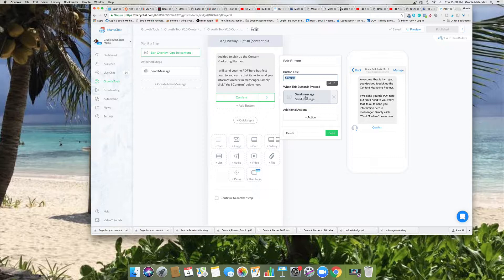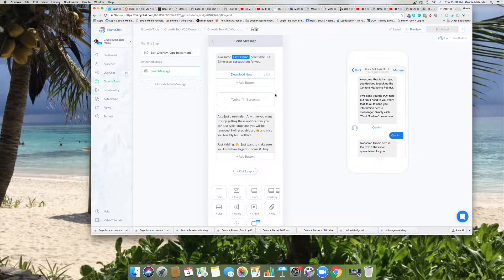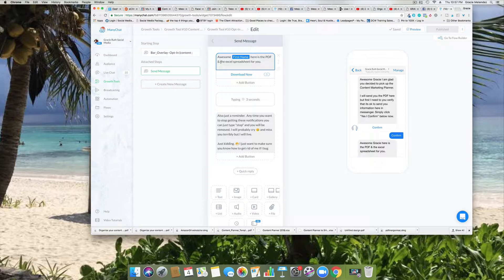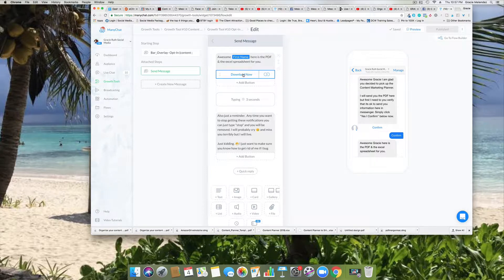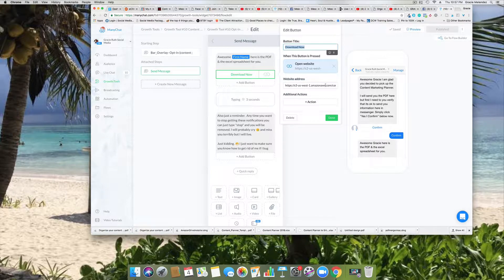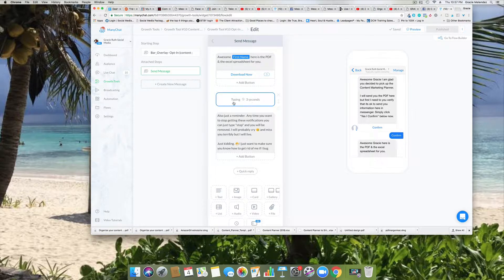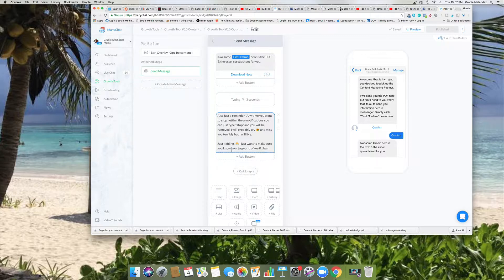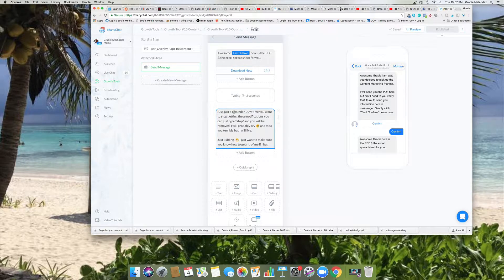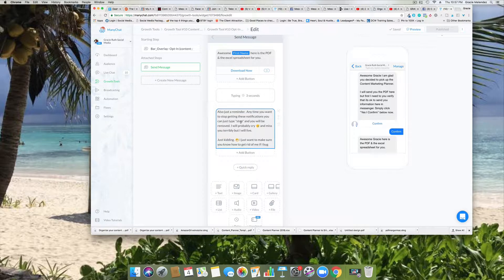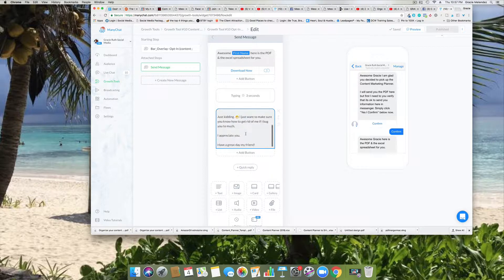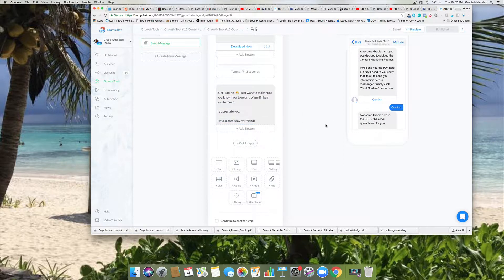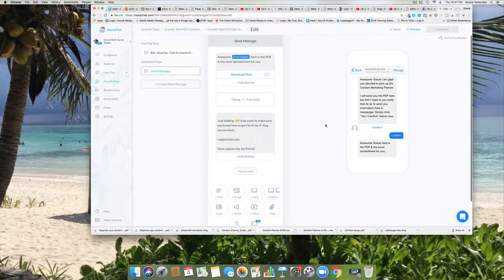So once they click on confirm they get an additional message. So it says 'Awesome' and the name again, 'here's your PDF and Excel spreadsheet for you.' So then the person needs to click on download now and it'll take them to the download area to download the freebie. And then I added a delay so it looks like this message is being typed. So the next message is 'just as a reminder, anytime you want to stop getting this notification you can type stop' - you know, it's a courtesy to let them know they can opt out if they want. And that's it.